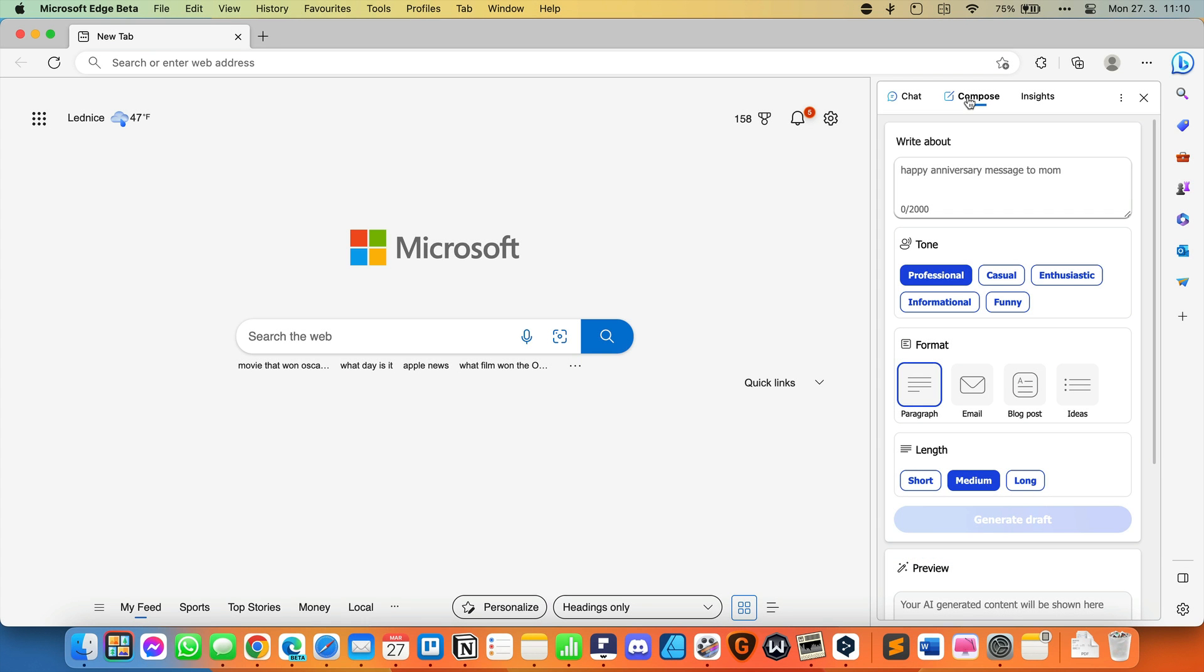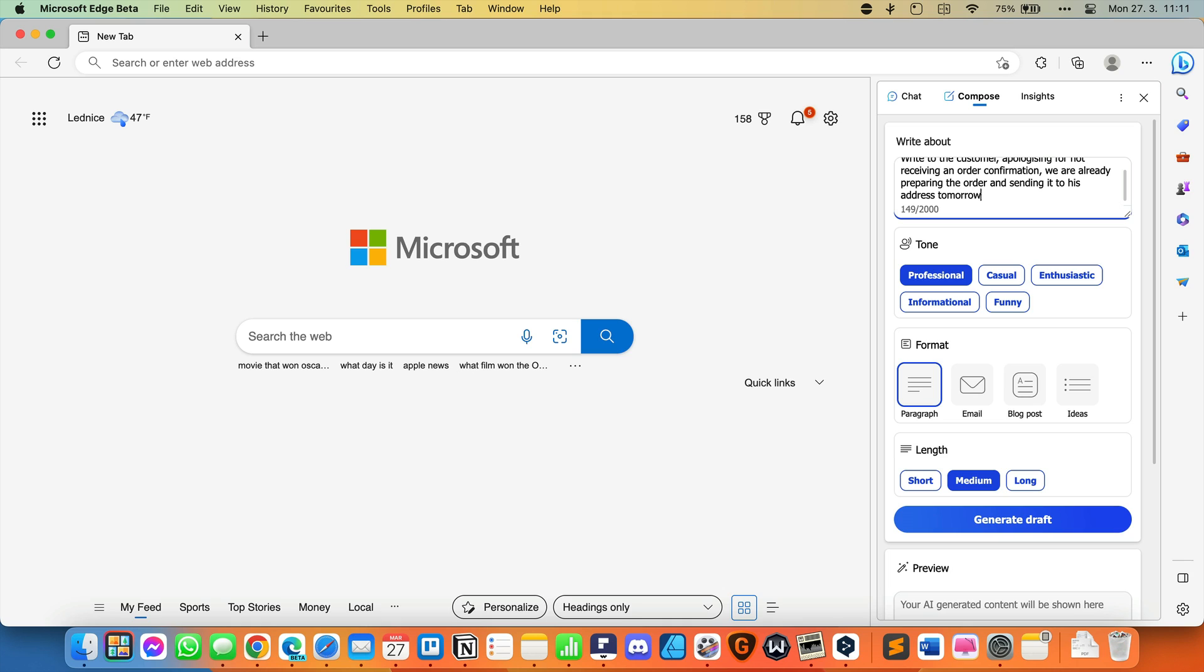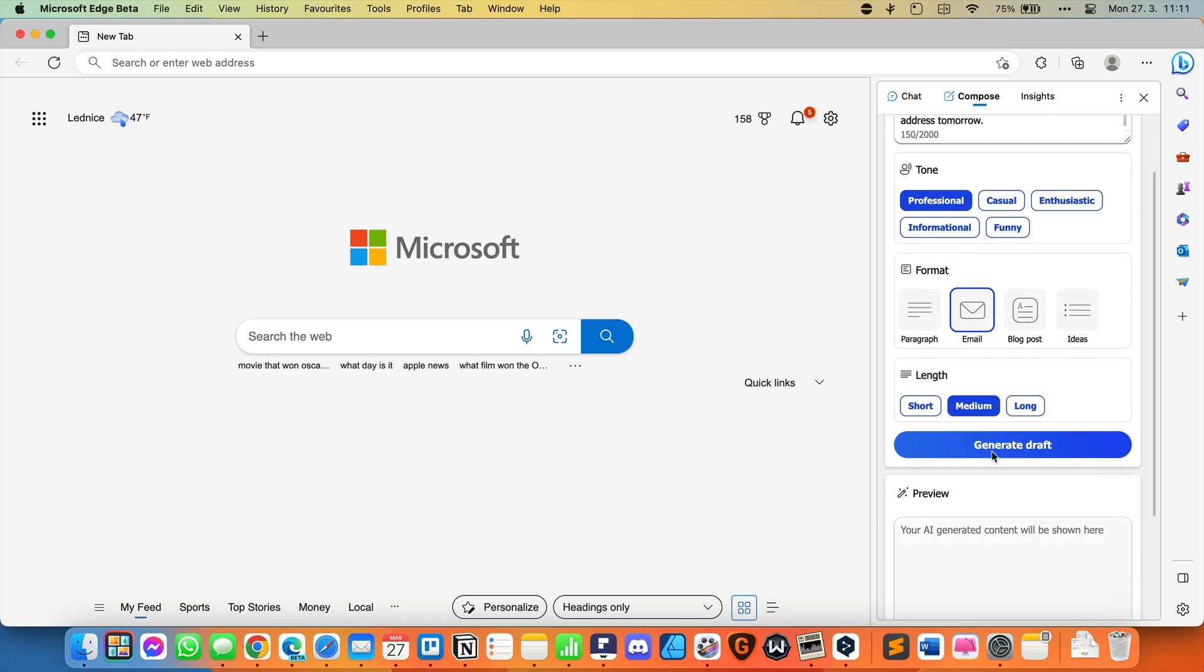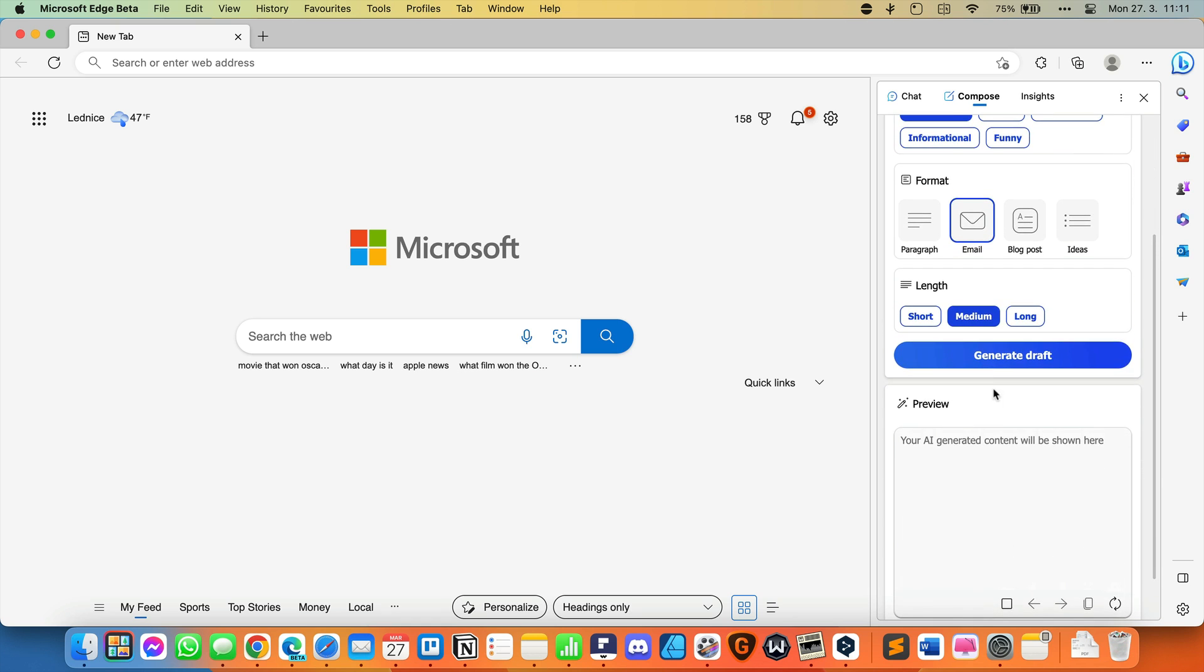We'll try to get Bing to write an email to our customer. Write to the customer, apologizing for not receiving an order confirmation. We are already preparing the order and sending it to his address tomorrow. I'll maintain a professional tone and choose the email format while keeping the length medium.